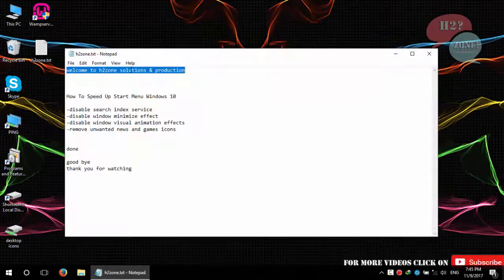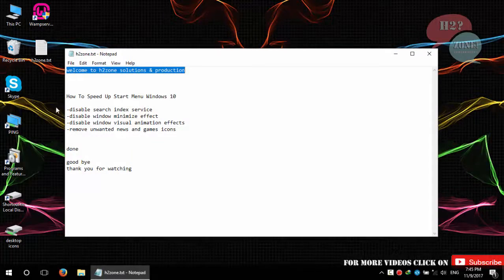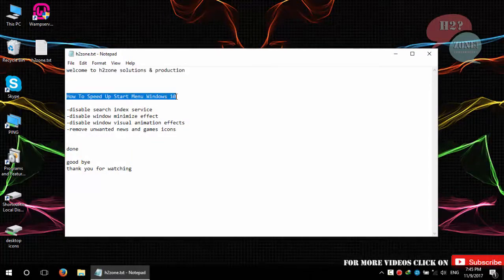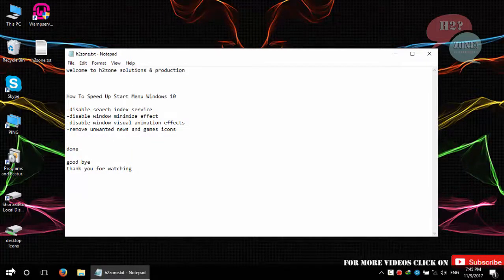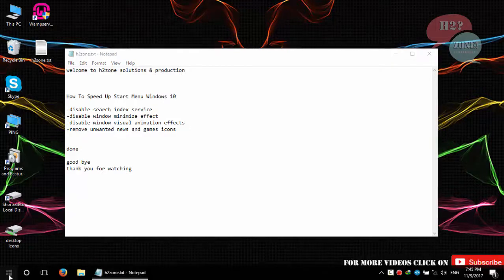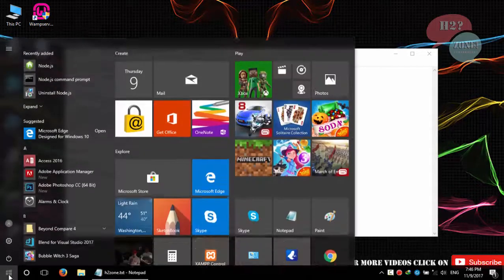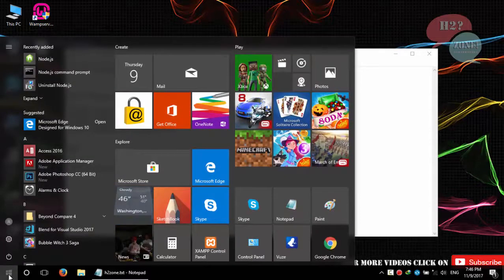Hello friends, welcome to H2Zone Solution and Production. Today we are going to discuss how to speed up startup menu. First we will check the startup menu speed. You can see that it's very slow.